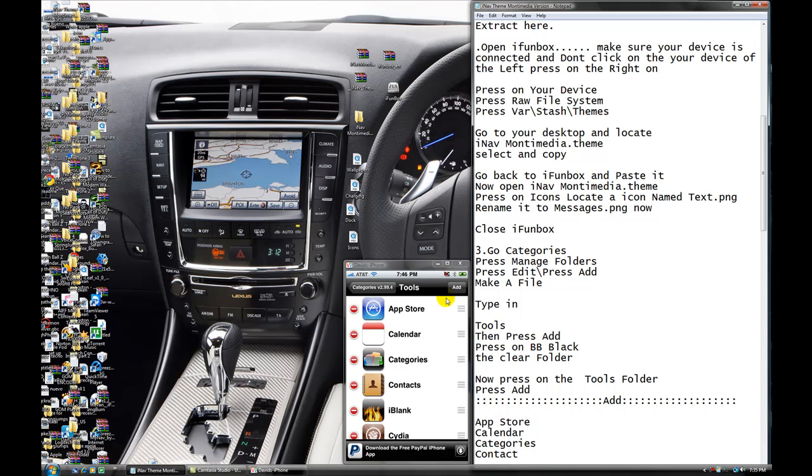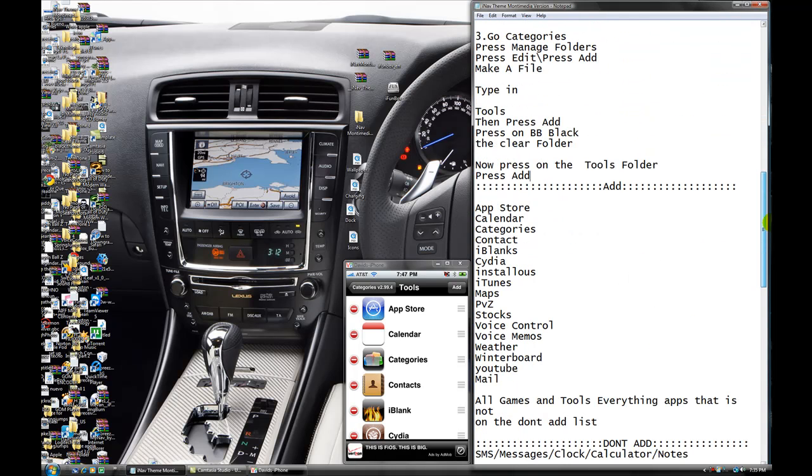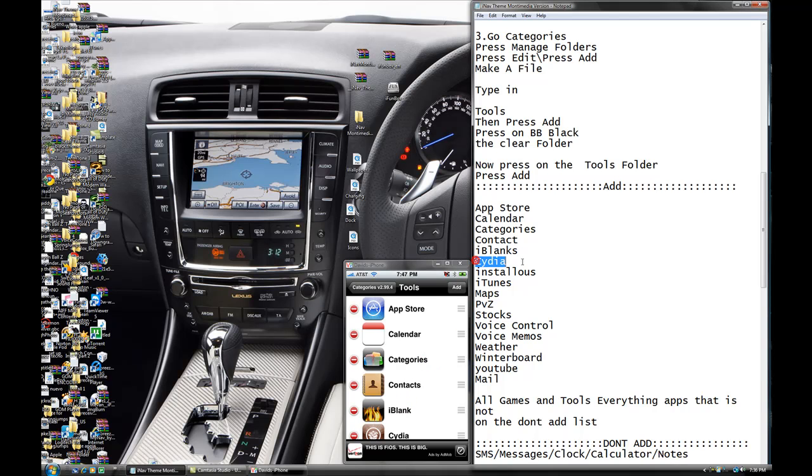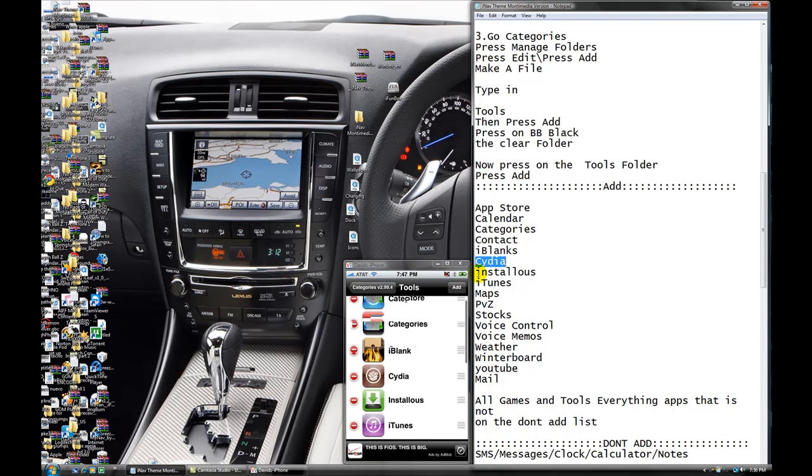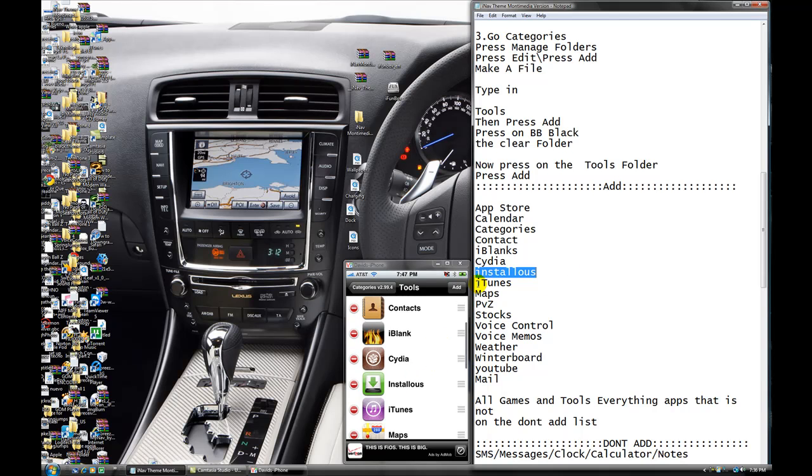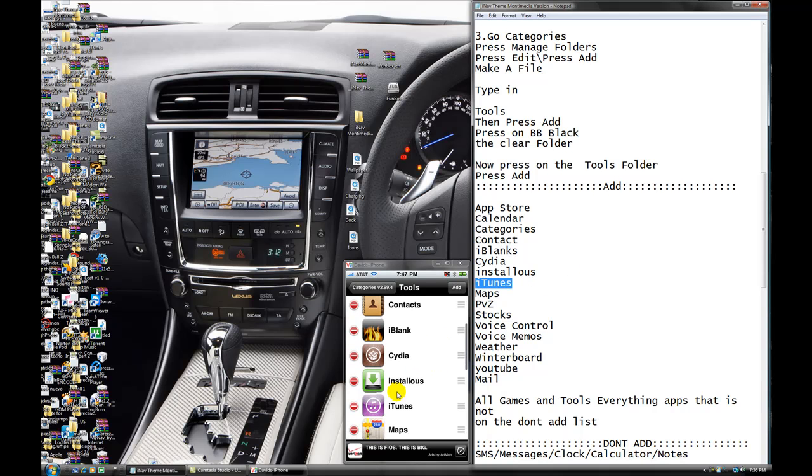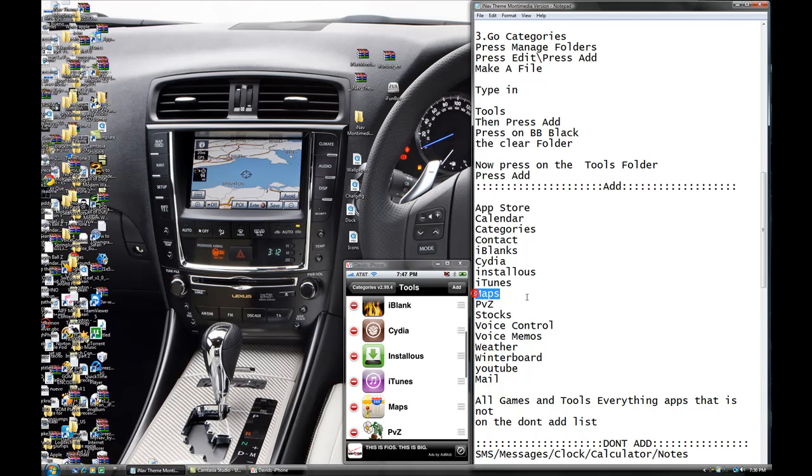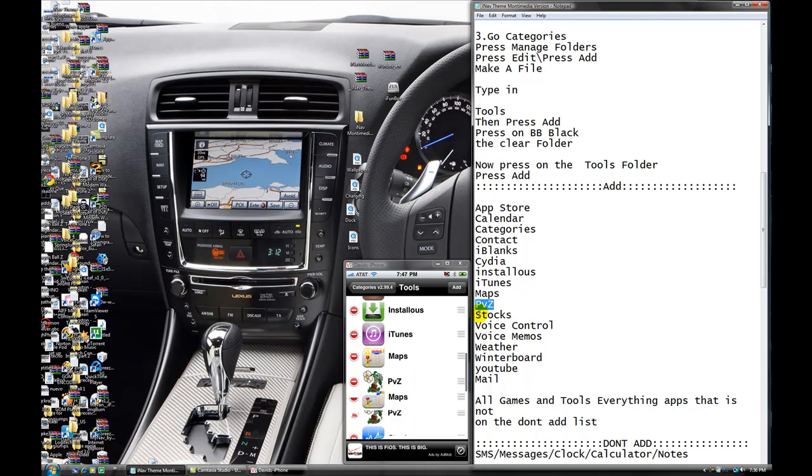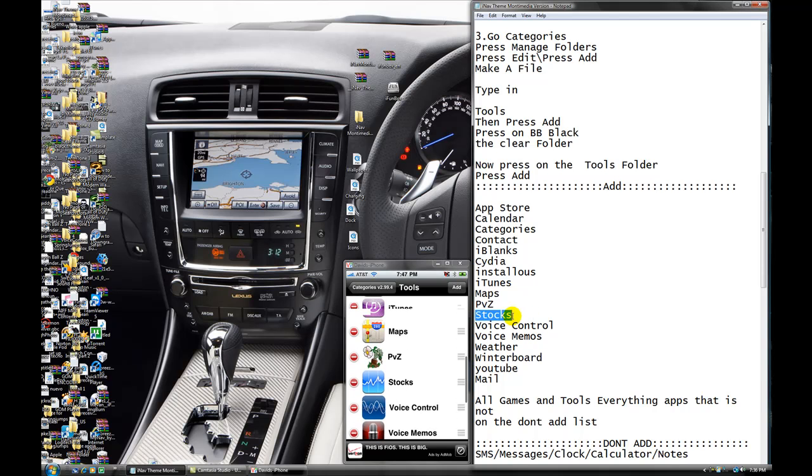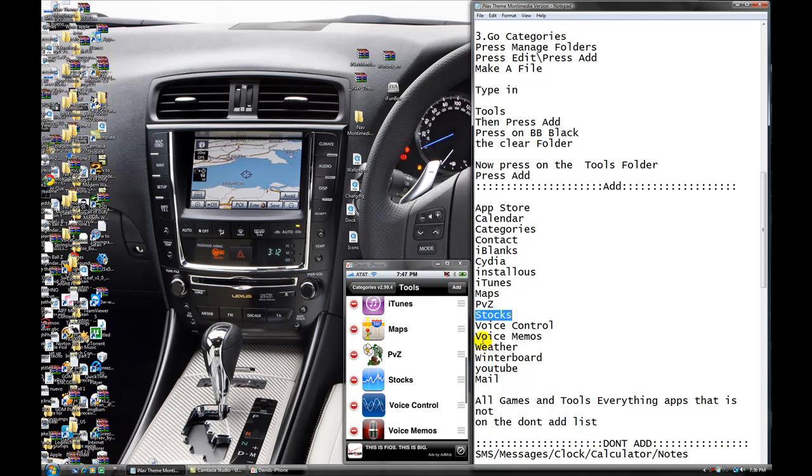And what you're going to do, you're going to press add. Add. So for you it's going to be empty, but I already have mine. So we're going to press add. And we're going to give you a list of things. So the first thing you want to do, add. App store. App store. Calendar. Calendar. Capes. Capes. Countback. Countback. Eyeblend. Eyeblend. Syria. Syria. Installers. Installers. Item. Item. Maps. Maps. Easy. Easy.